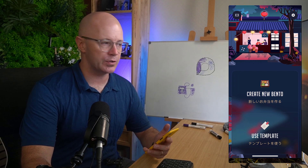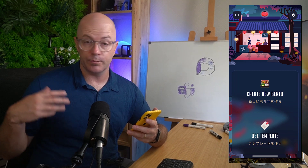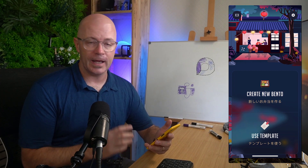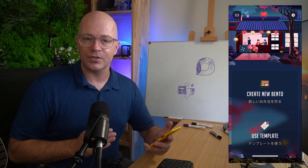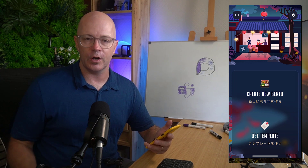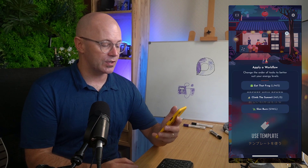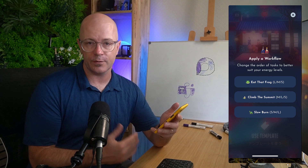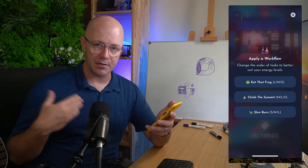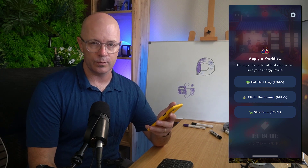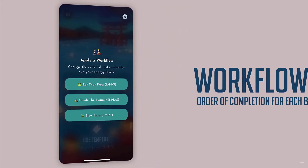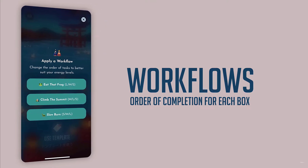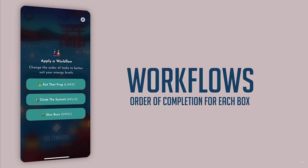Let's have a look at Bento and try using some real tasks. This is a first impressions video — I'm going to create a Bento box. If you're a sushi fan, you'll get the concept: it's a box with compartments loaded with different kinds of food. In the task sense, you create a Bento box with three different workflows. There's Eat the Frog — getting the largest thing done first, working to the smallest. There's Climb the Summit — medium, large, then small. And the Slow Burn — smallest through to the largest task.